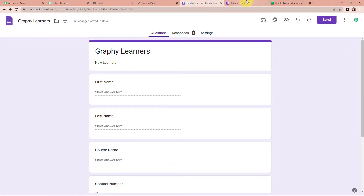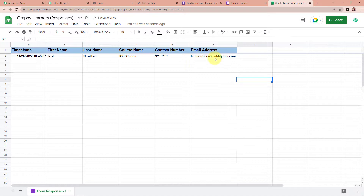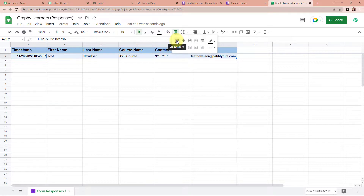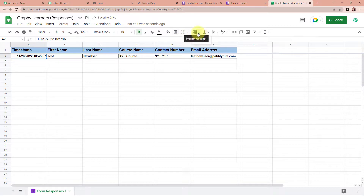Now I'm going to go to our Google Sheet. Here we can see that we have received the response. The column fields we have received are: first name, last name, course name, contact number, email address, and along with this, we have also received the timestamp — which mentions the time and date on which this particular response was received.